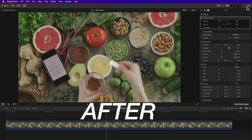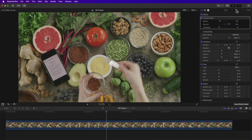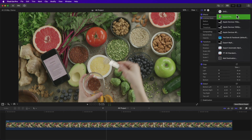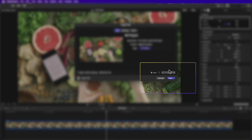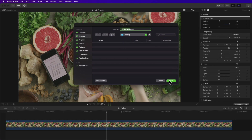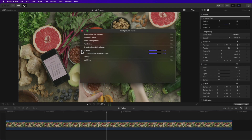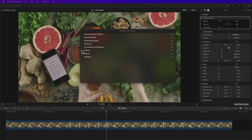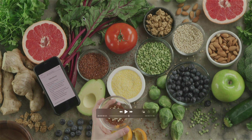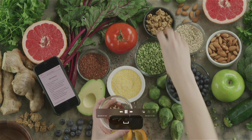Now let's see the before and after — a very big improvement. Export by clicking the Share button at the top, then Export File, hit Next, select your location, then Save, and wait for the transcoding. Now you have a 4K clip.